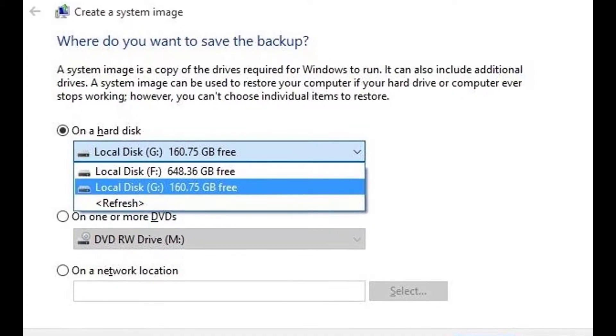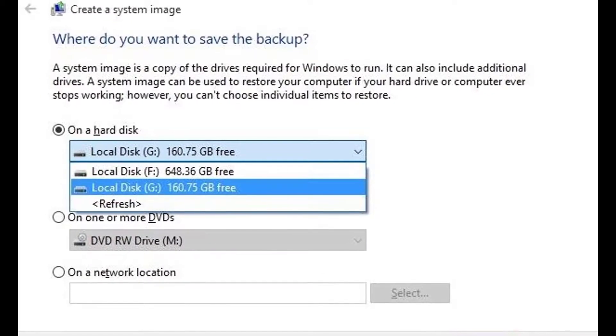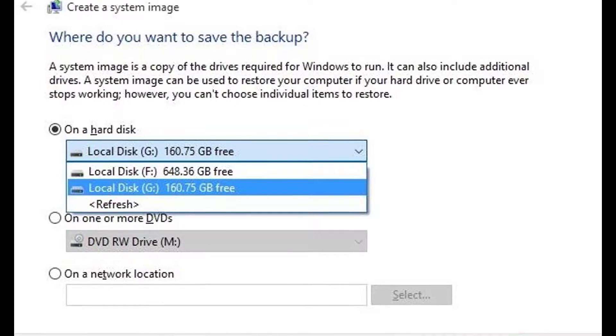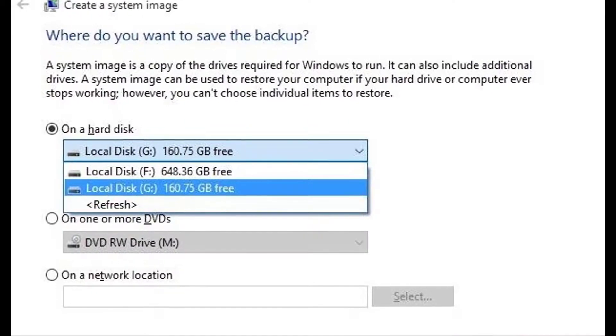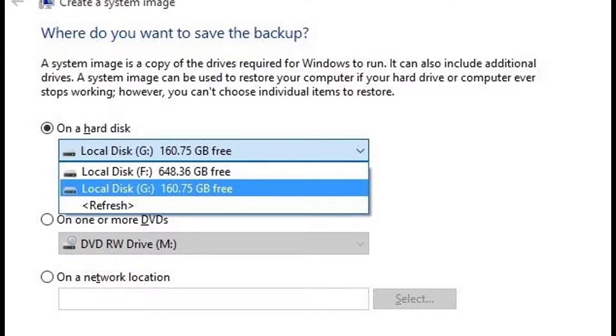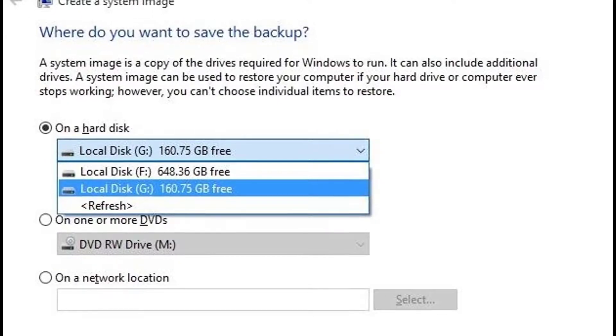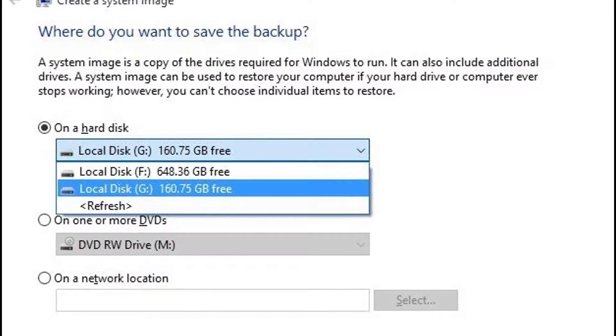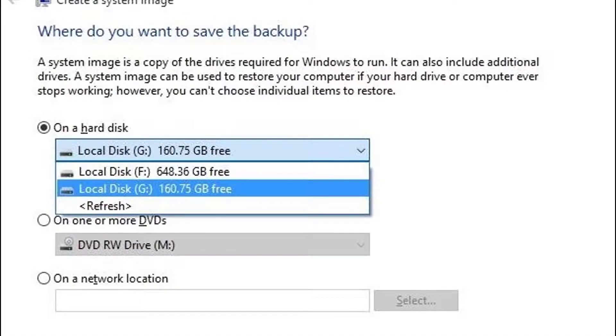Select the storage location for your system image, then if you're saving to a hard drive or USB/memory card, use the drop-down menu to select your preferred drive.